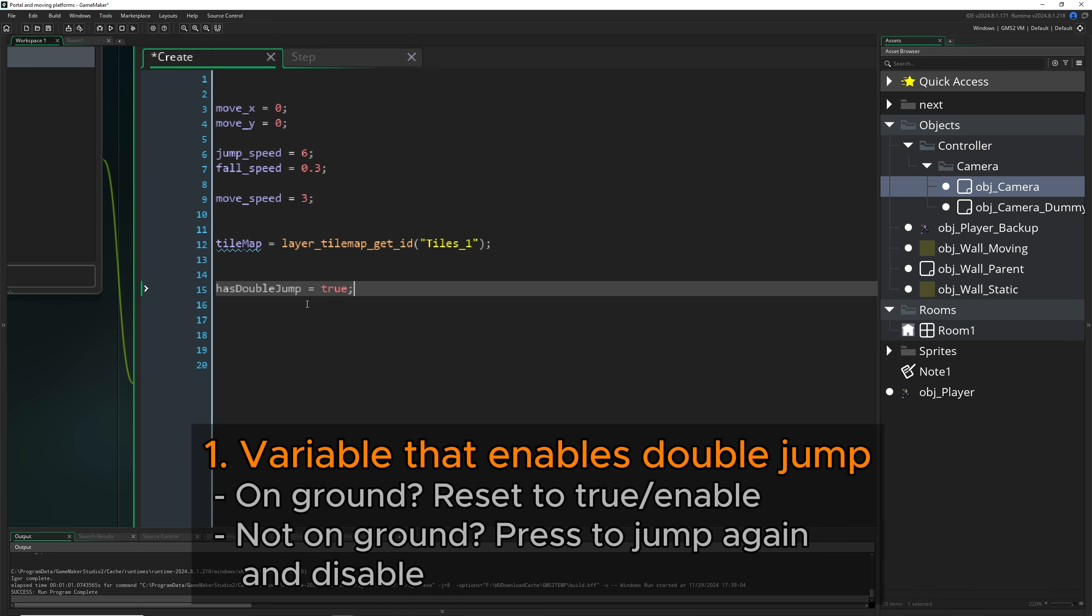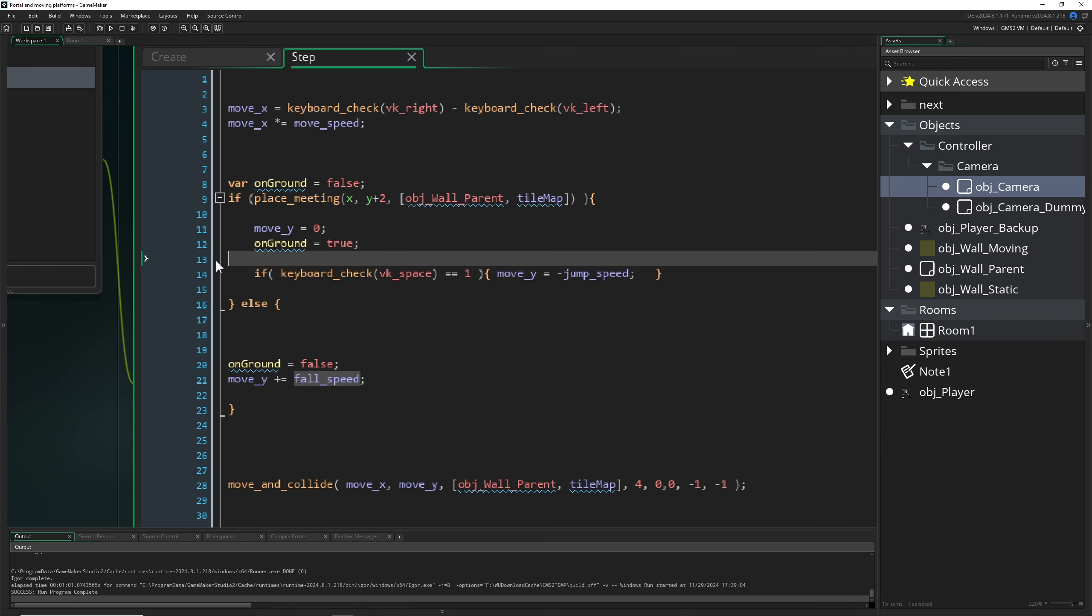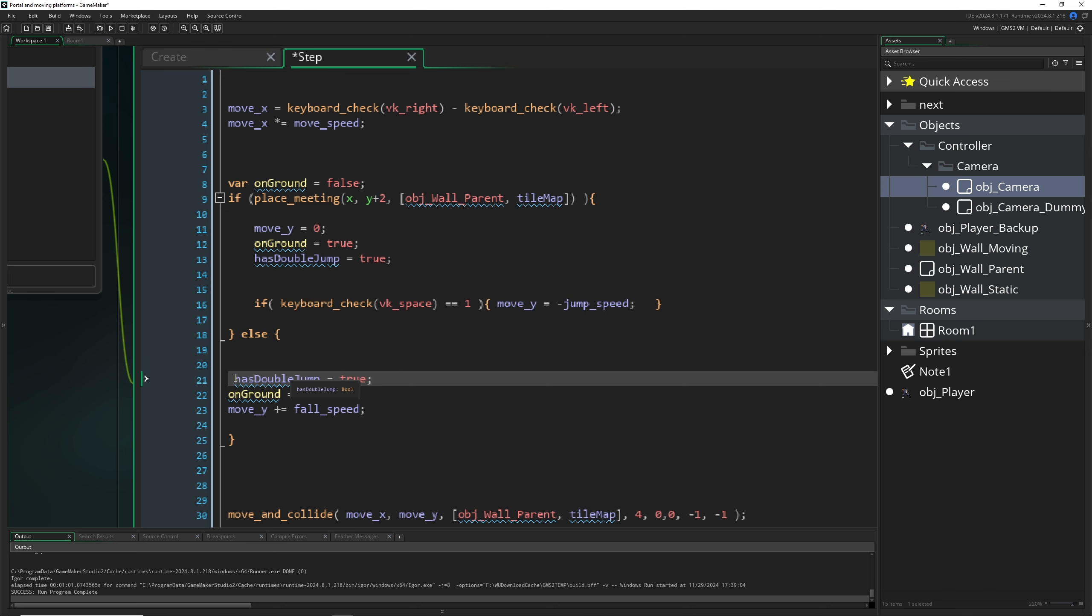Technically what we can do is have a variable called has_double_jump. If we are on the ground, we reset it each time. Then if we have it, we can say, hey, in the air do we have a double jump? Then enable us once to do the double jump.